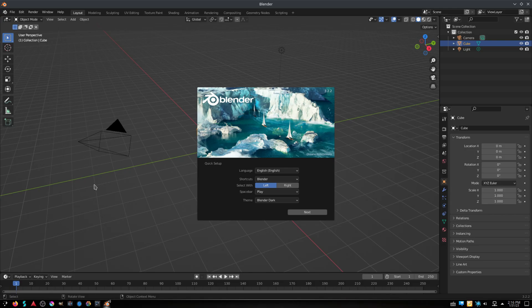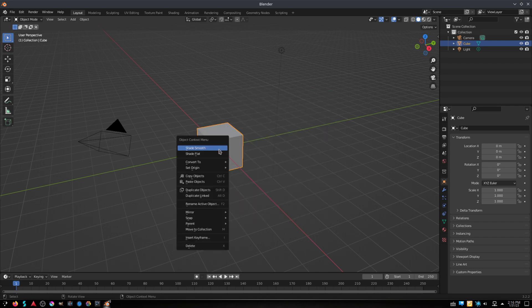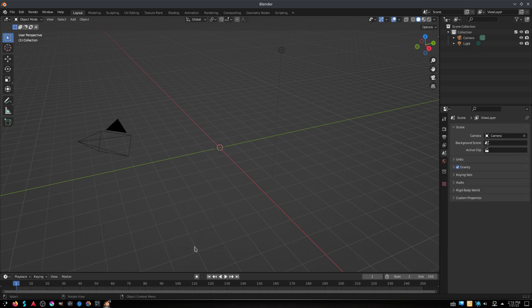Blender is the free and open-source 3D creation suite. It supports the entirety of the 3D pipeline: modeling, rigging, animation, simulation, rendering, compositing and motion tracking, even video editing and game creation.